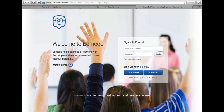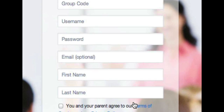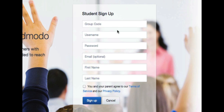From there, typically you would just enter your username and password to sign in to Edmodo. But since this is our very first time, you're going to click at the bottom where it says sign up now, it's free — I'm a student. From there, you're going to enter the group code that you just took note of from our class webpage. And you can always go back to that class webpage if you've forgotten it.